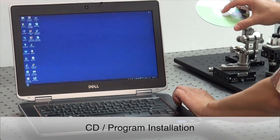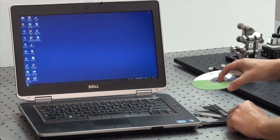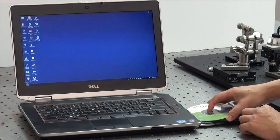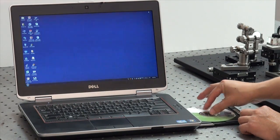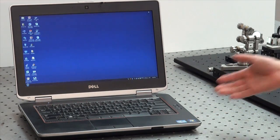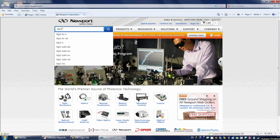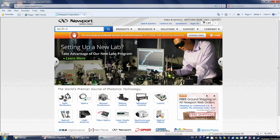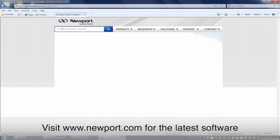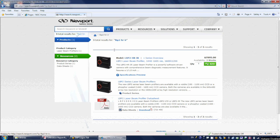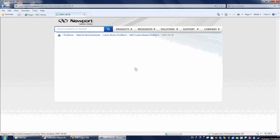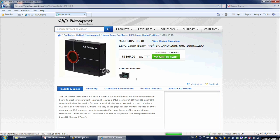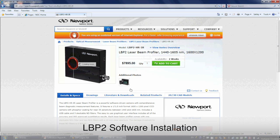Insert the CD into the CD player. An installation CD is included with each LBP system. Go to www.newport.com, find the LBP2 product webpage, and check if there is a new version available. Use the latest version available for the particular model.